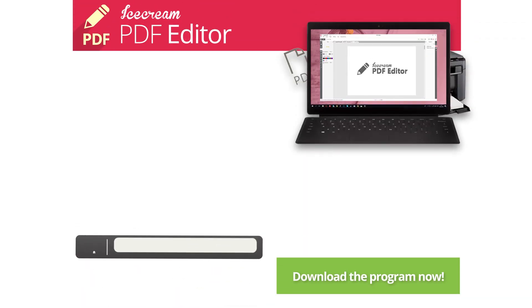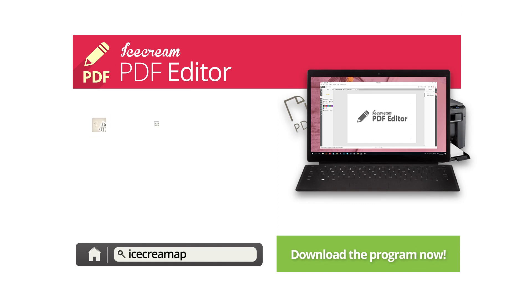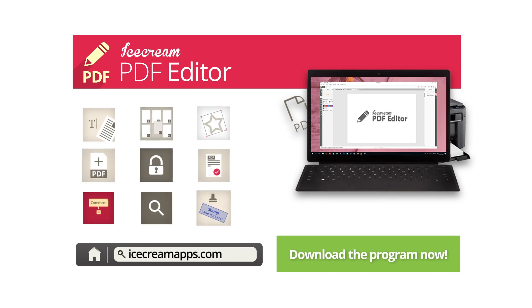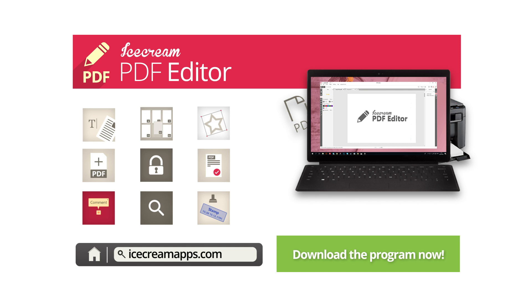You can now send PDF files out into the world, safe in the knowledge that they can only be read or altered only if you give the reader permissions to do so by sharing the password.